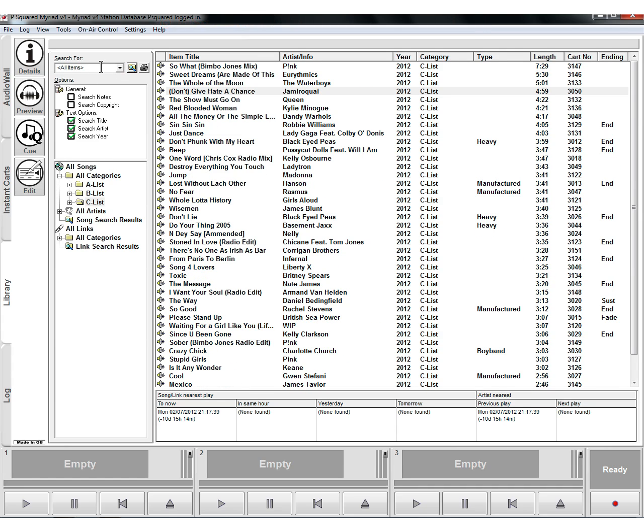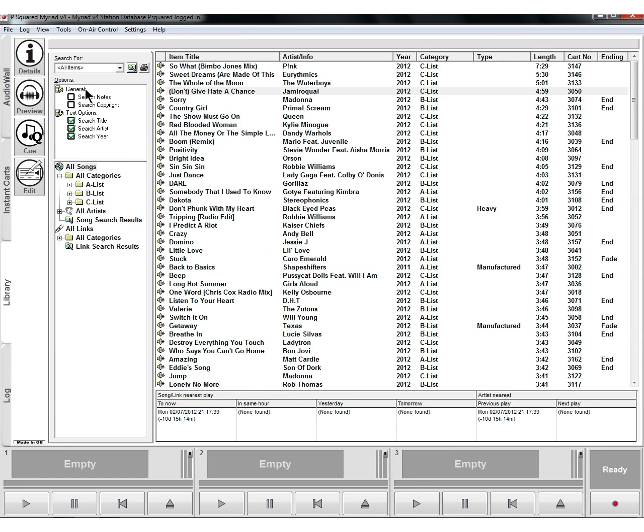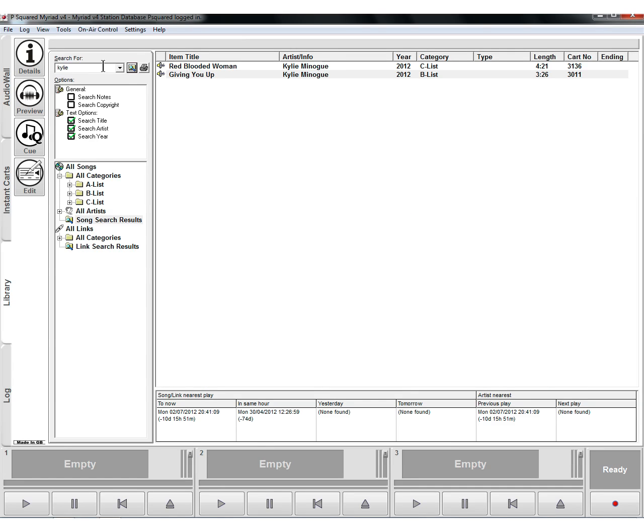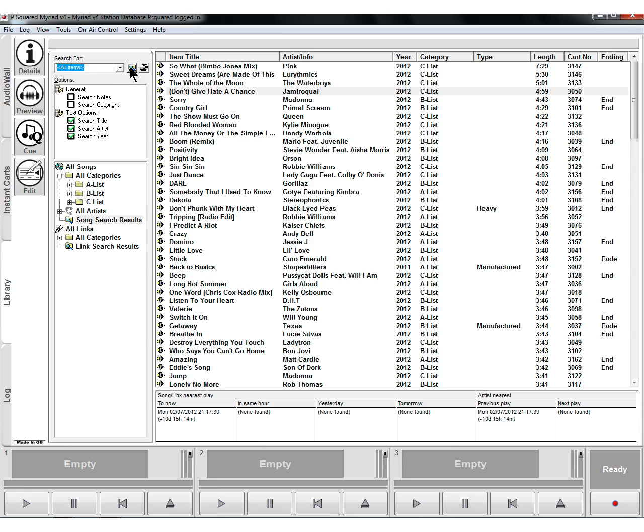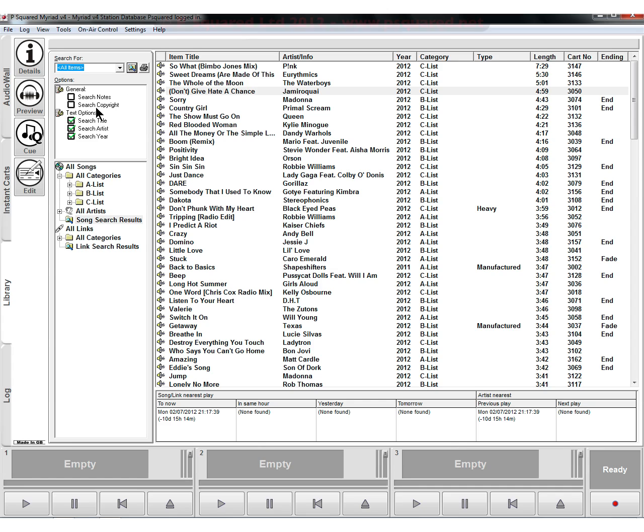You can do searches for bits and pieces. So if we go back up to all songs here and do our favorite Kylie search then it will bring up those Kylie tracks and it remembers your last searches as well. So we can go back here to all items and do another search. You can print out the list of the results as well if you wanted to. You've got the ability to search notes and search the copyright as well and you can also search the title, artist, and year.